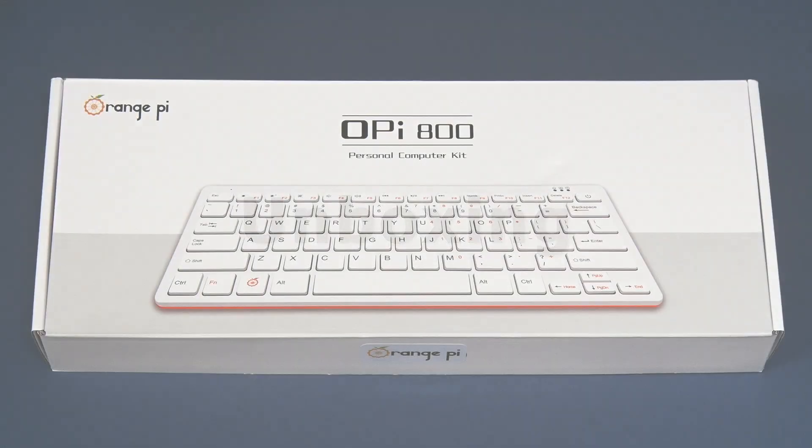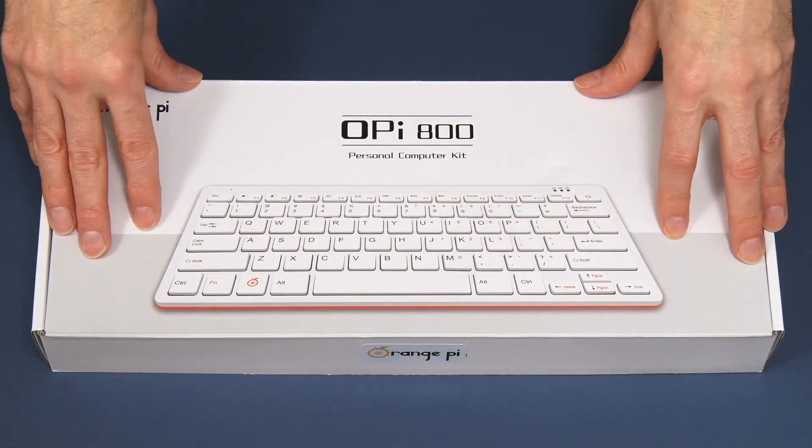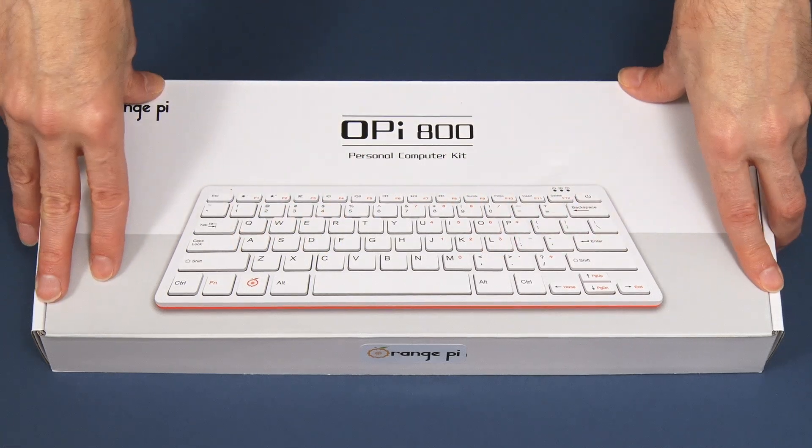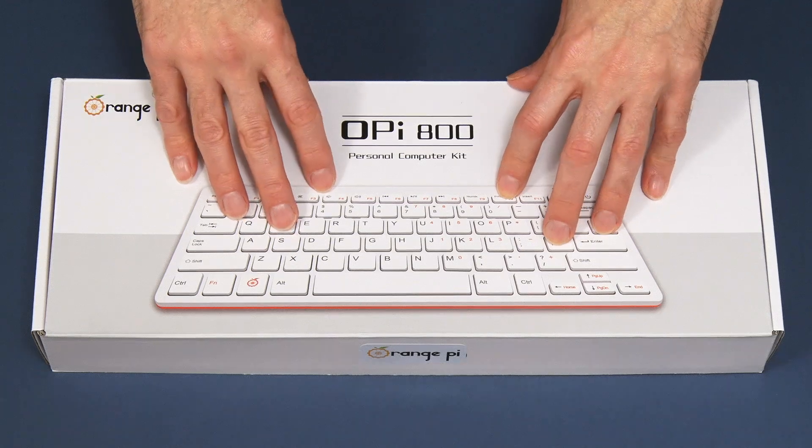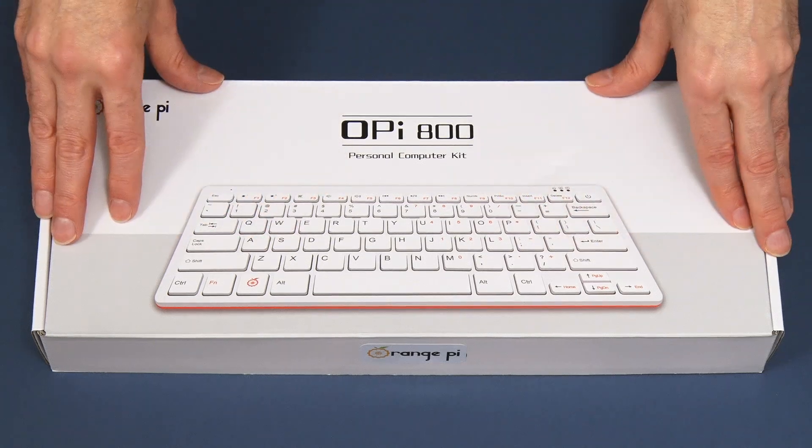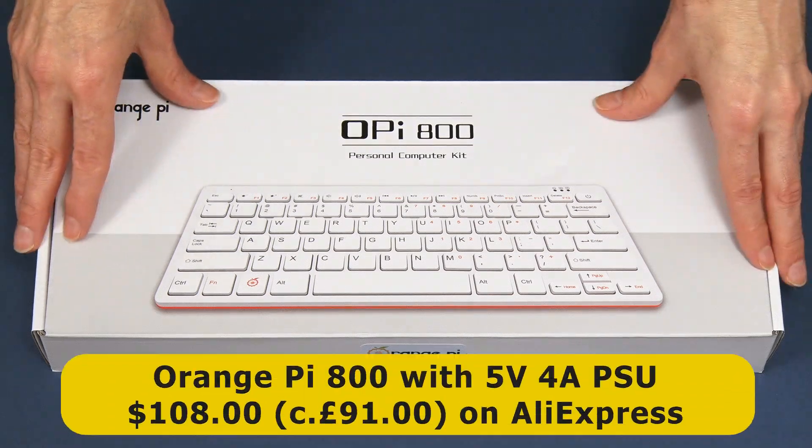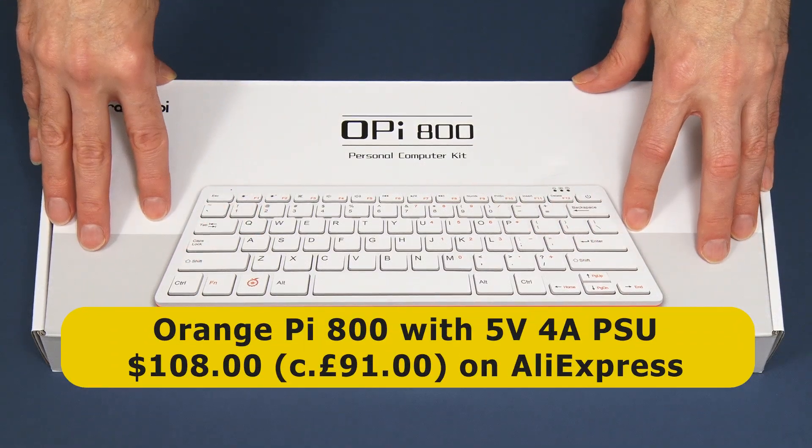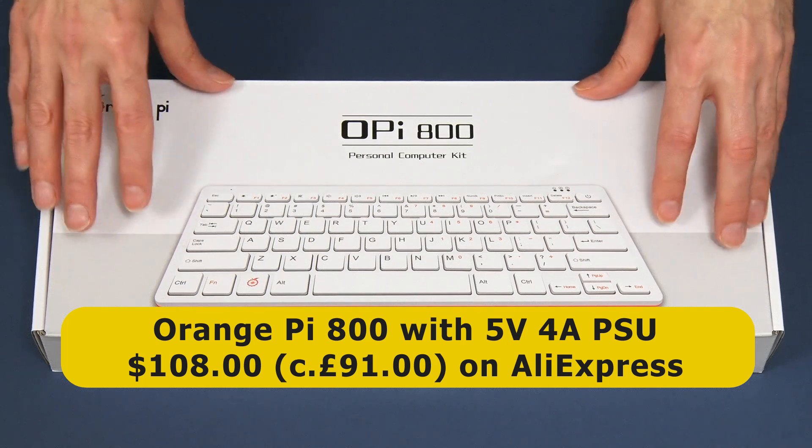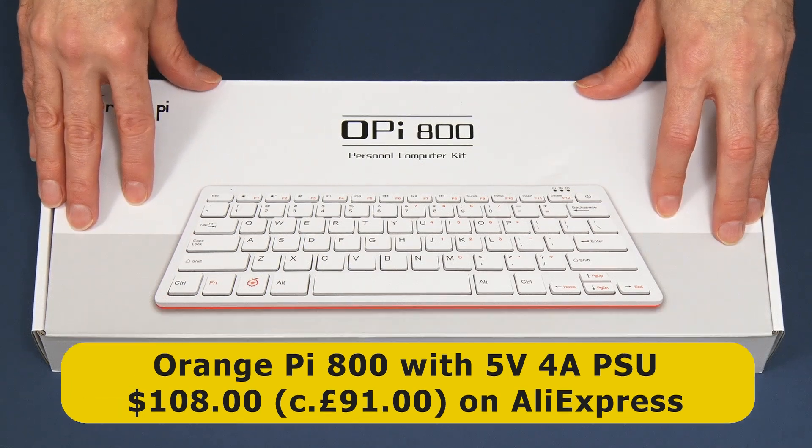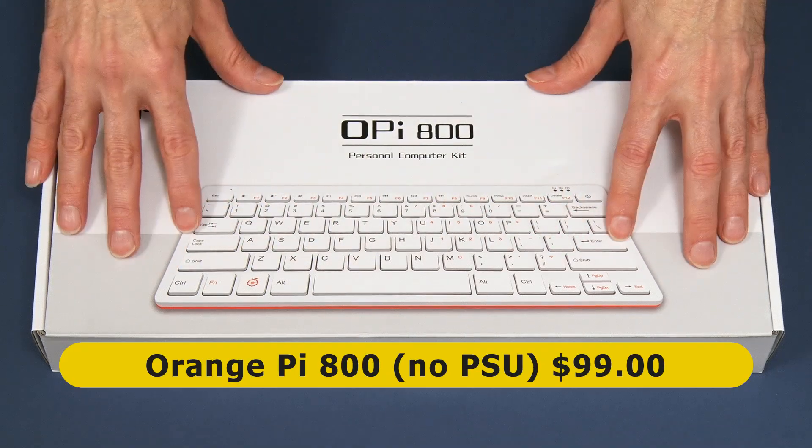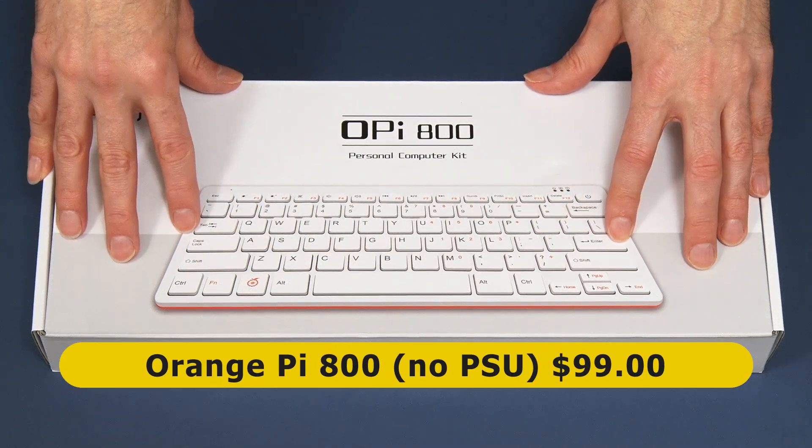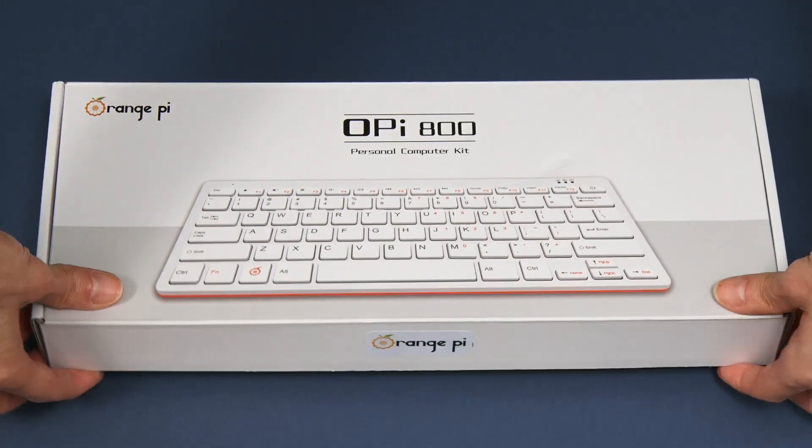Here we have our Orange Pi 800, specifically bundled with a 5 volt 4 amp USB-C power supply. This sells for $108 or about £91 on AliExpress, which is where I purchased it from. However, you can buy just the computer without the power supply for $99. Let's open this up.